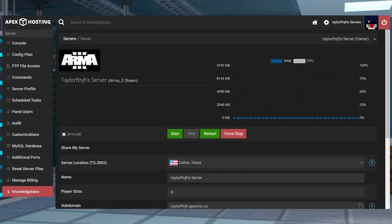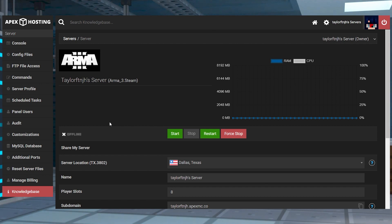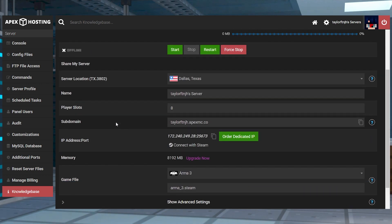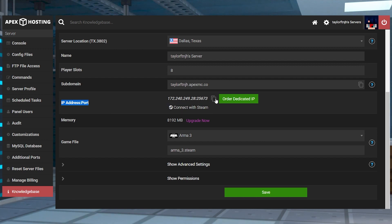Before doing anything, you're going to want to make sure that the targeted server is added onto your Steam client. This is going to allow you to easily join through the Arma 3 launcher, which comes in handy later. Head towards your Apex server panel and find the IP address port section, and then copy these values for later.